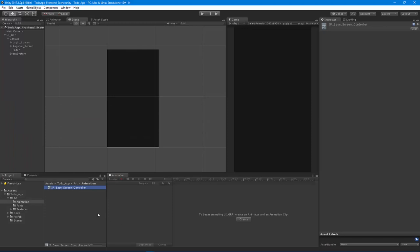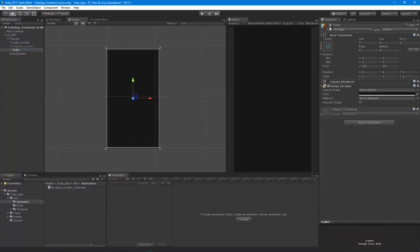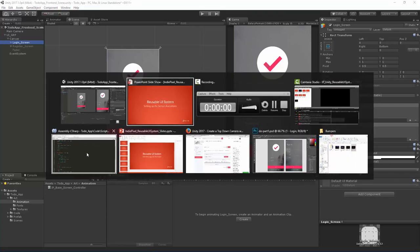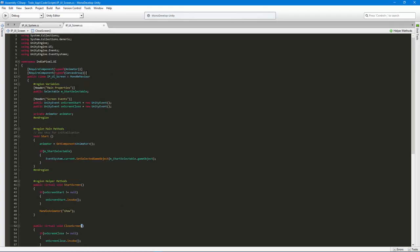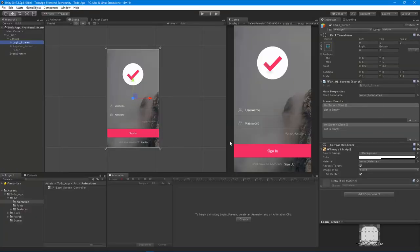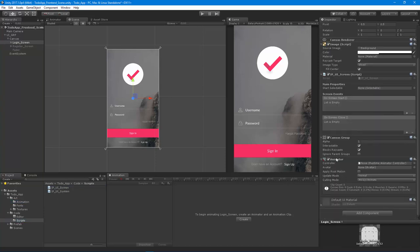The process for setting up this controller is quite simple, but what we need to do is assign this controller first to the UI screen. You'll notice that the UI screen doesn't have the animator or canvas group script attached to it. That's because I assigned the script to the screen before I told it to require that. So all we need to do is remove it and reassign it. Now we have the animator.